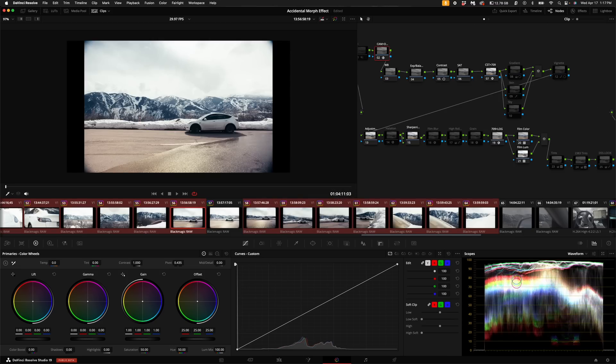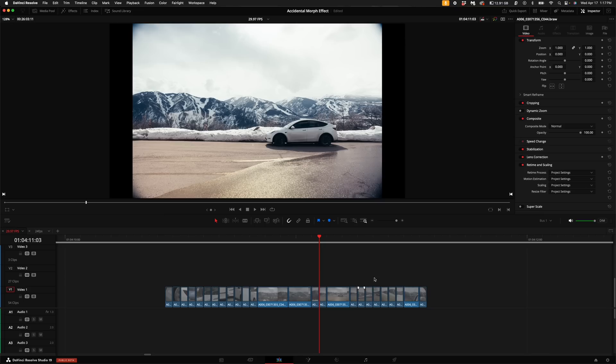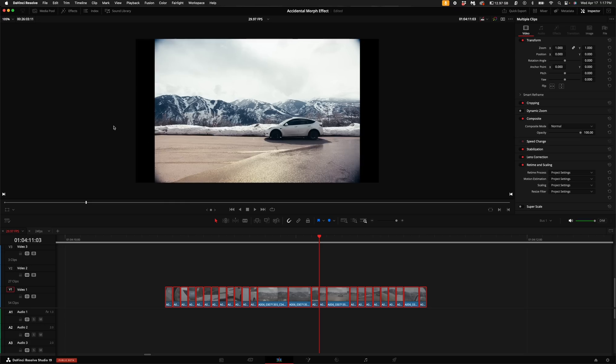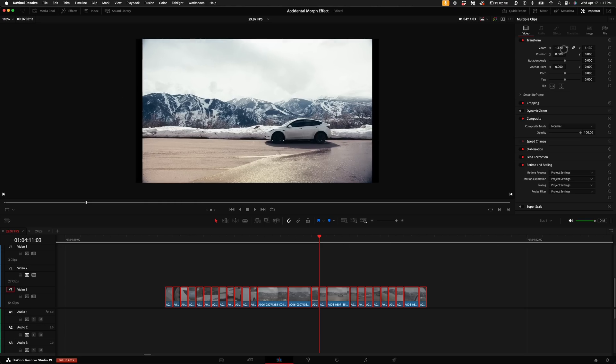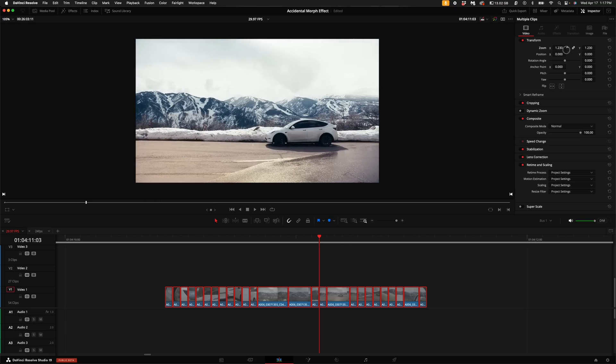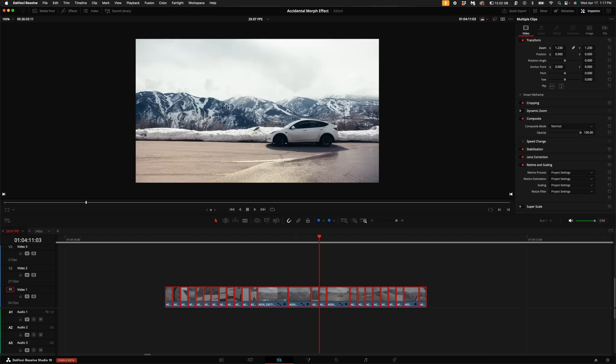Now, some of these shots were shot in open gate on my cinema camera. And that means that it used the entire sensor readout to capture the information. So it leaves these bars on the side like this. So what I'm going to do is just highlight all of the clips, zoom in, and then that way it fills up the entire frame.